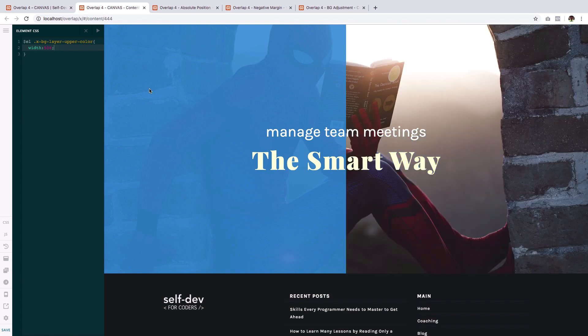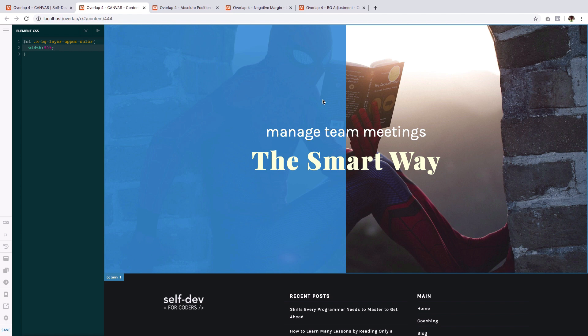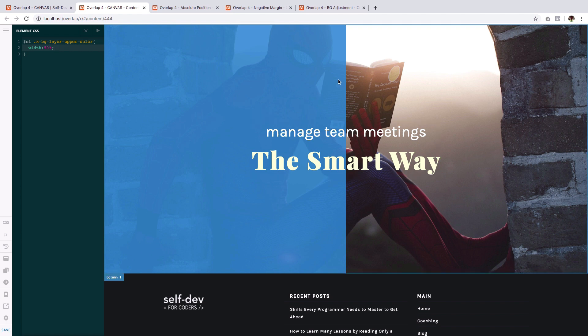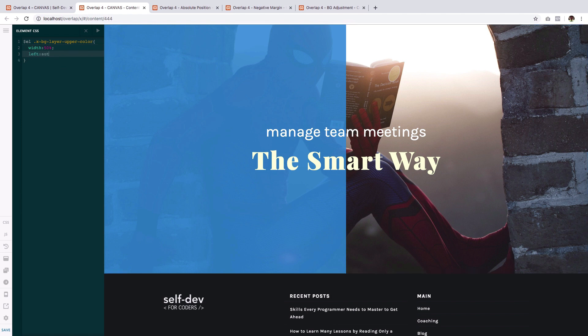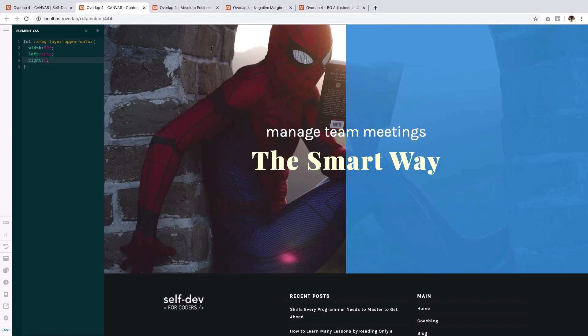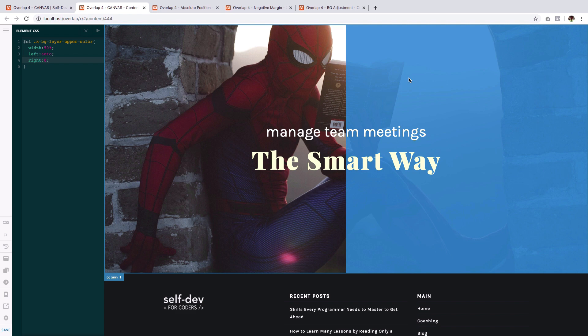Now, even just with this, we have already achieved the overlapping effect. But we want to move this to the right. So give the left a value of auto and the right a value of zero. And there you go. Just that quickly, we have achieved our desired look.